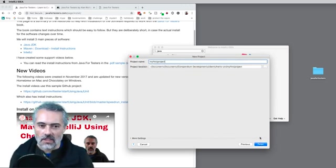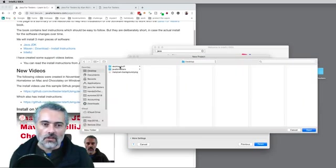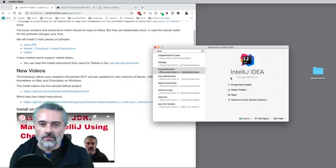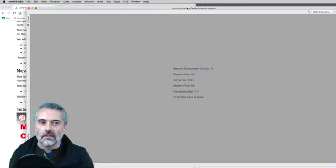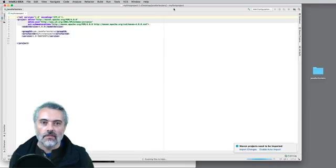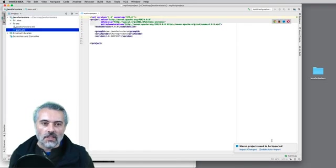I'll leave the snapshot the same, then choose a project location — I'll put it on the desktop and name it 'my first project'. Then we have IntelliJ starting up. When it says Maven projects need to be imported, I'm going to say 'enable auto import'.